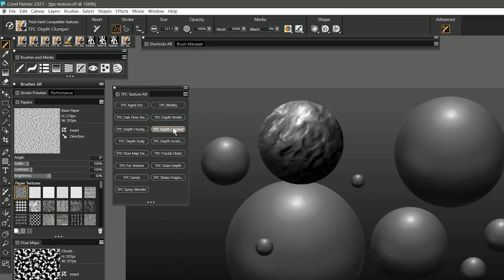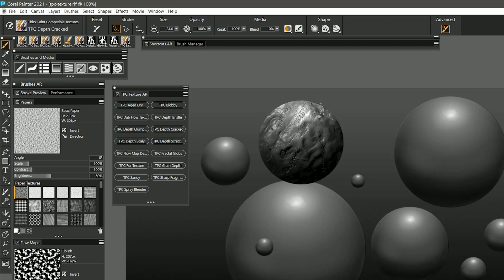Let's take a look at depth cracked. As you might imagine this creates kind of a cracked texture. I'm painting with light pressure.